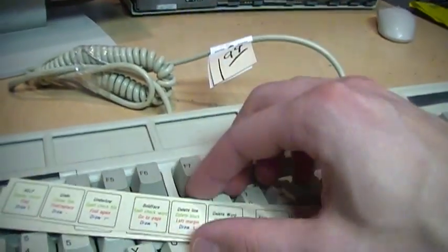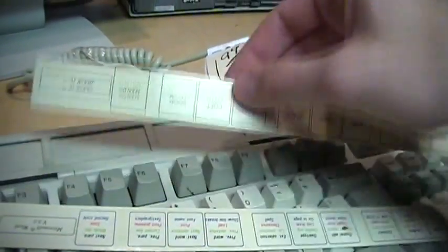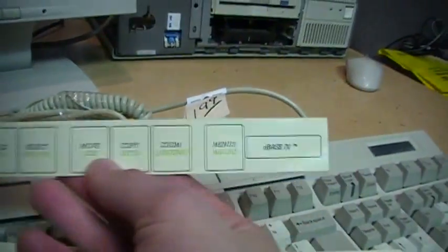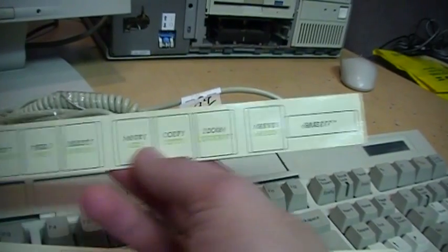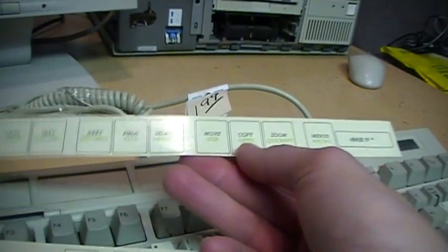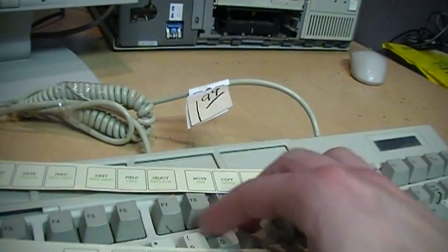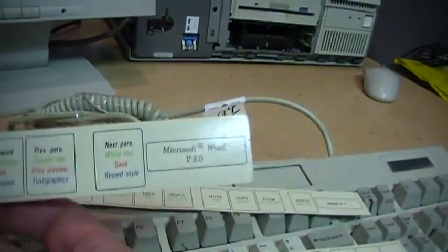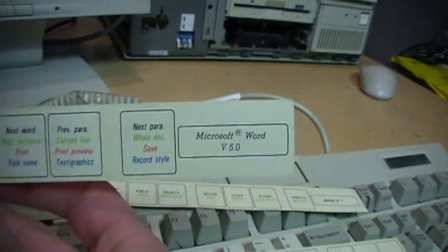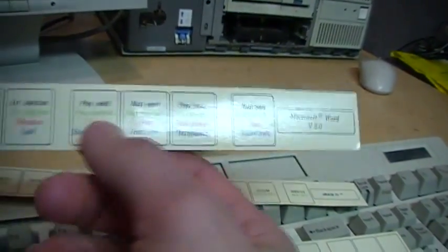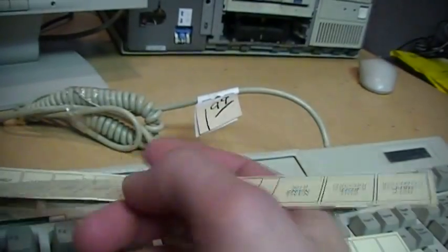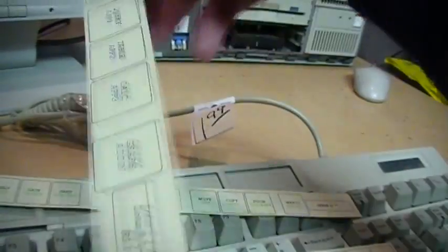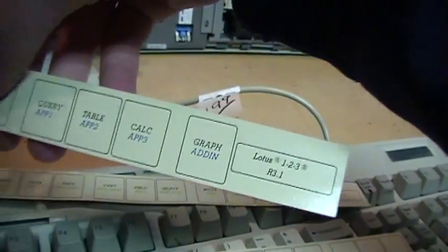I didn't even notice it came with different things here. Let's see, there is dBase 4, which is popular database software for DOS. Microsoft Word version 5 for DOS. On this side is Lotus 1-2-3 release 3.1.